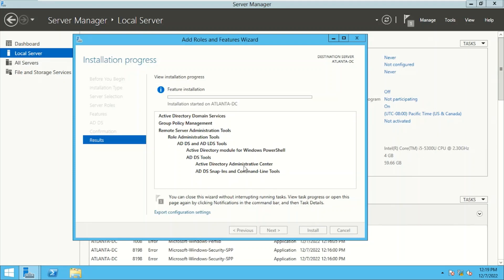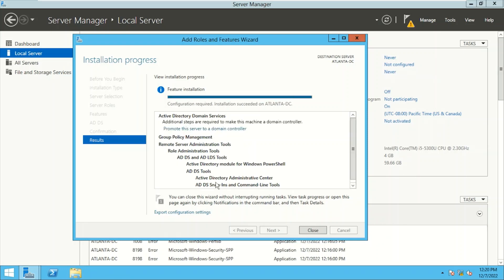It has started installing the service and all the roles. It will install Group Policy Management, Remote Server Administration Tools, ADDS and ADLDS tools, Active Directory Module for PowerShell, Active Directory Admin Center, and AD snap-ins for command line tools. Installing is comparatively easy — configuration requires a lot of planning, and the end result must be clear. In our lab, the end result is clear: we are creating a new forest for Contoso Financial Services.